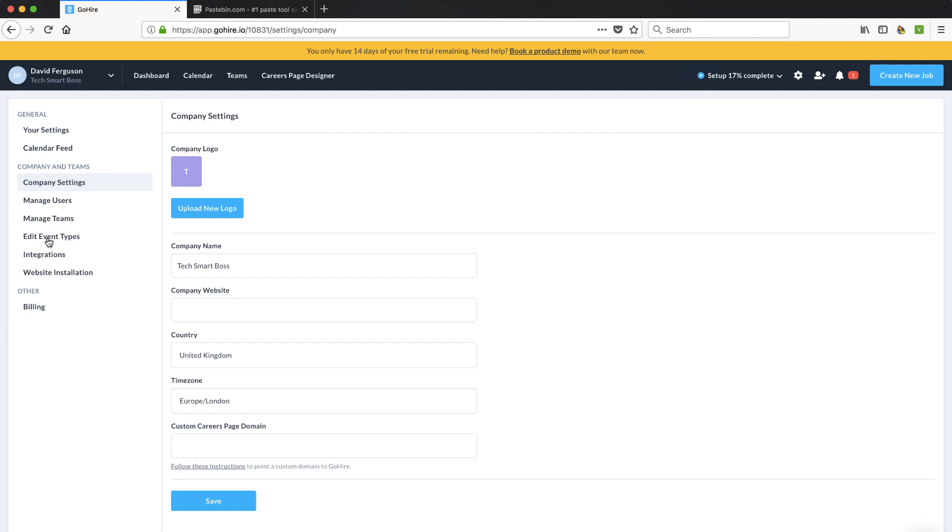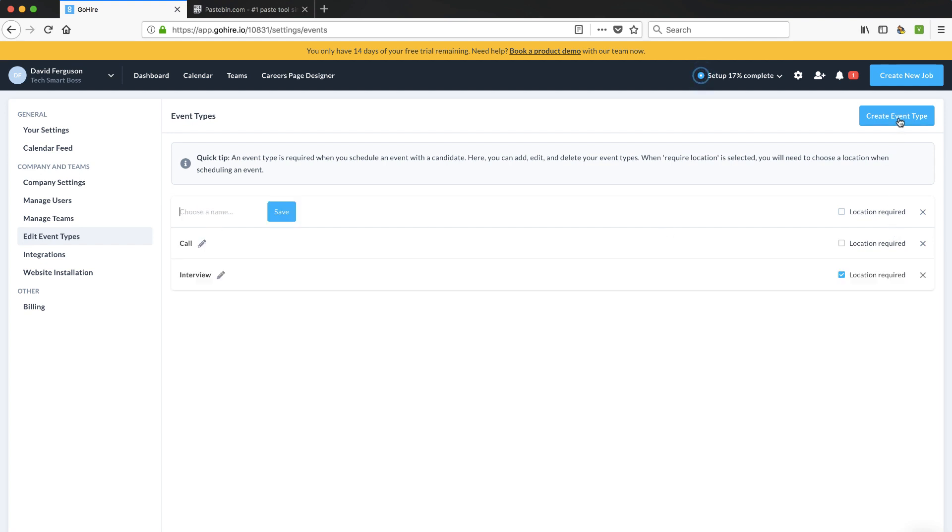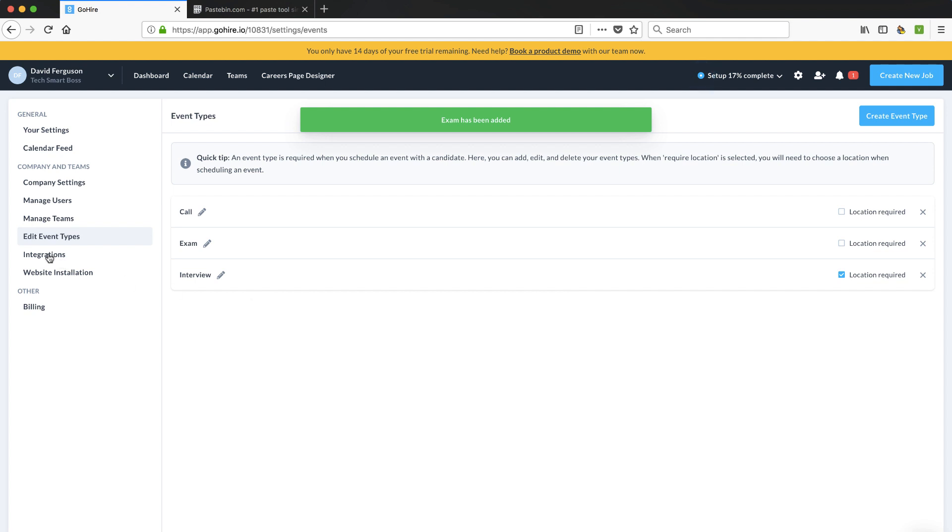Let's see what else might be interesting with these event types. So, again, I talked about as part of a process, you might have calls, interviews, you might do screen shares, exams, all sorts of things. So, looks like I can make a customized type of workflow here. Let's just go ahead and make another event type there.